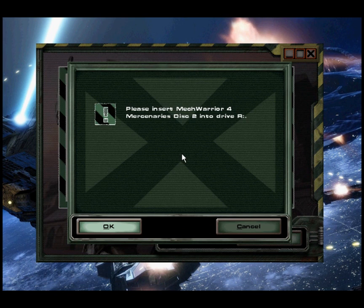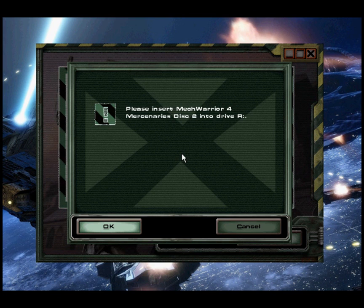At this point you will be asked to put in the second CD for the game. Do that and it will automatically continue with the install.